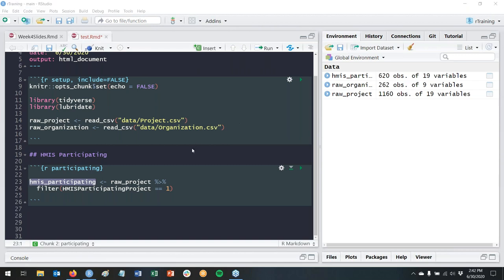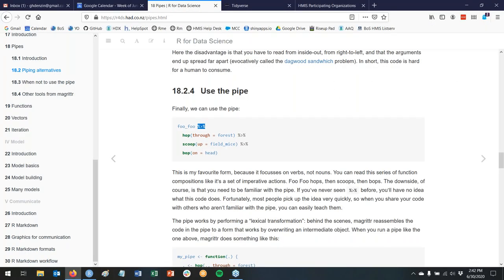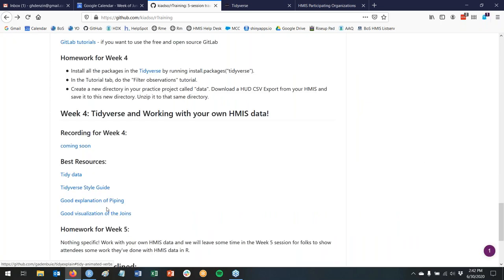We've solved the second problem — filtering to HMIS participating projects. Now we can use the hmis_participating data frame any time we need it further down the script. Next, we need to solve the first problem: getting the organization name into our data frame, which means we need to talk about joins.